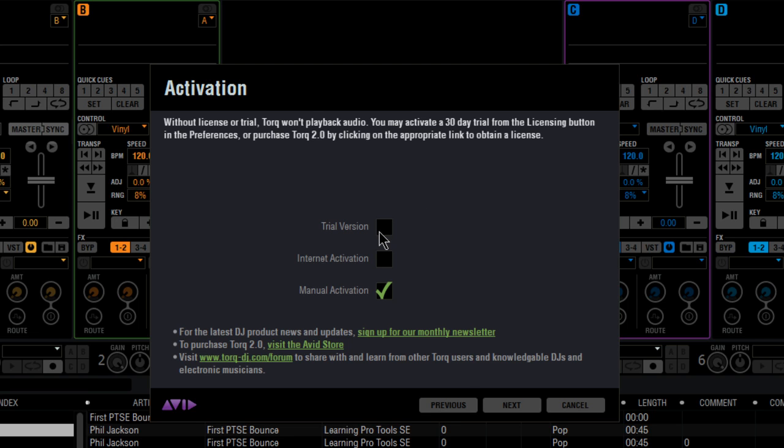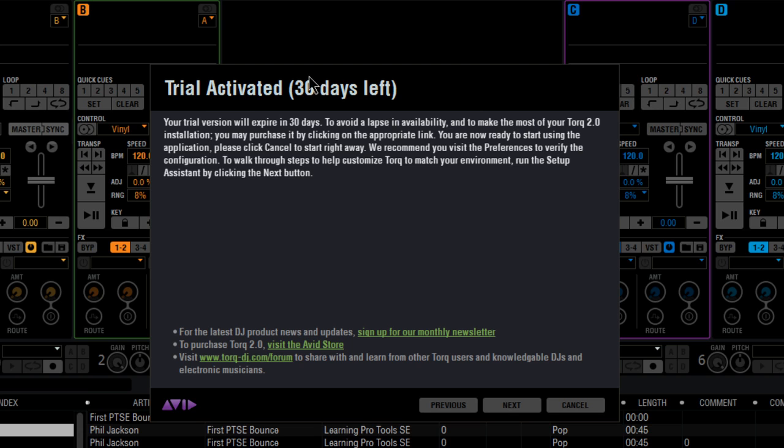If you just can't wait to get your hands on Torque 2.0, you can always activate the 30-day trial.